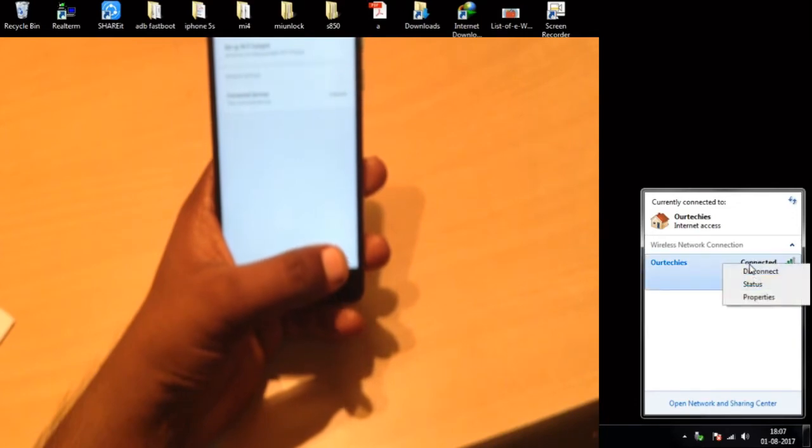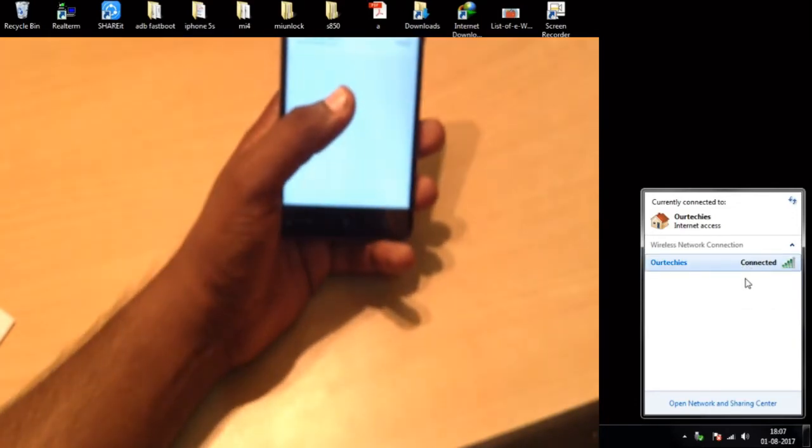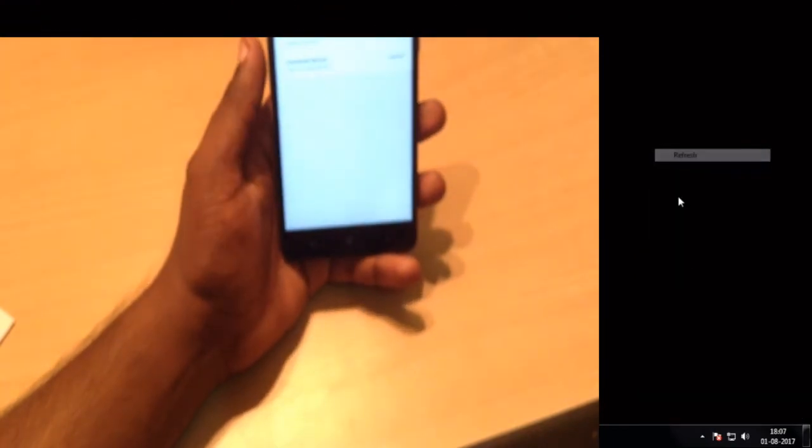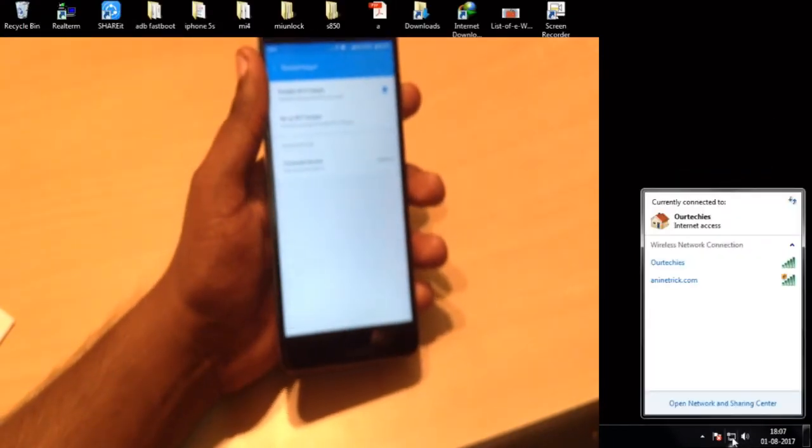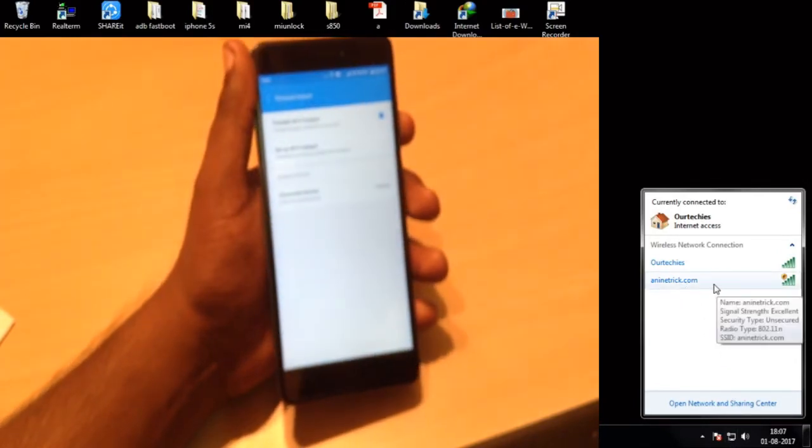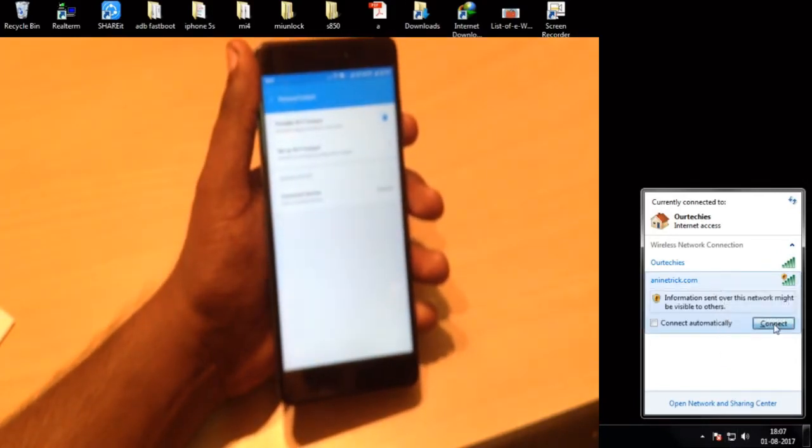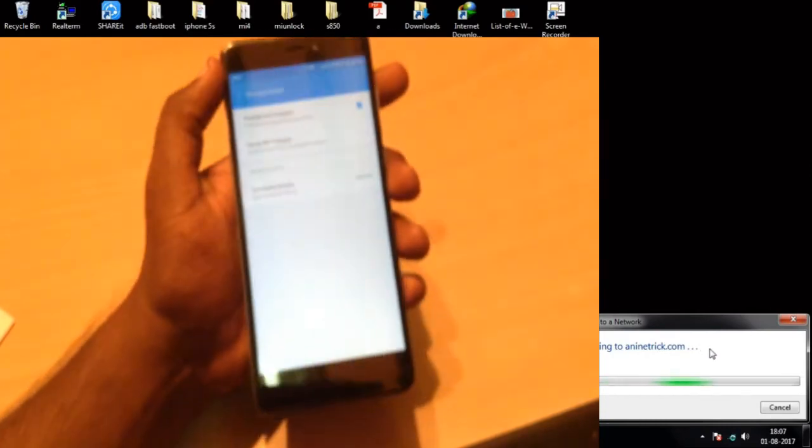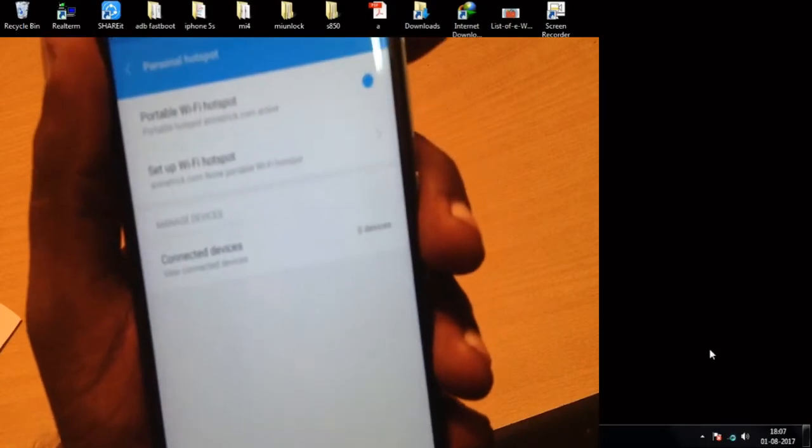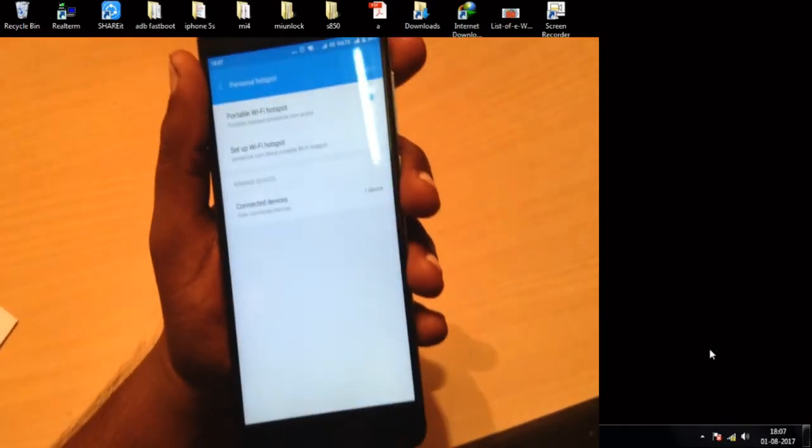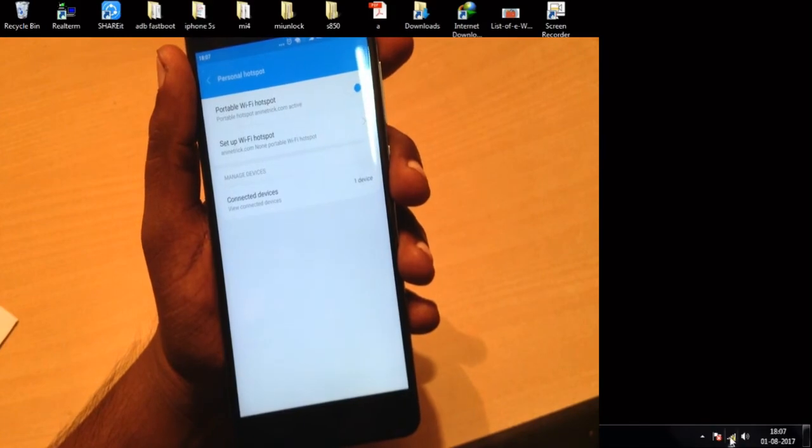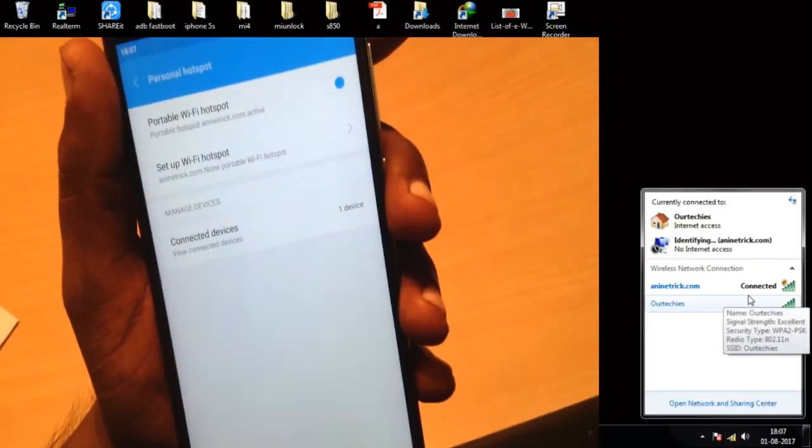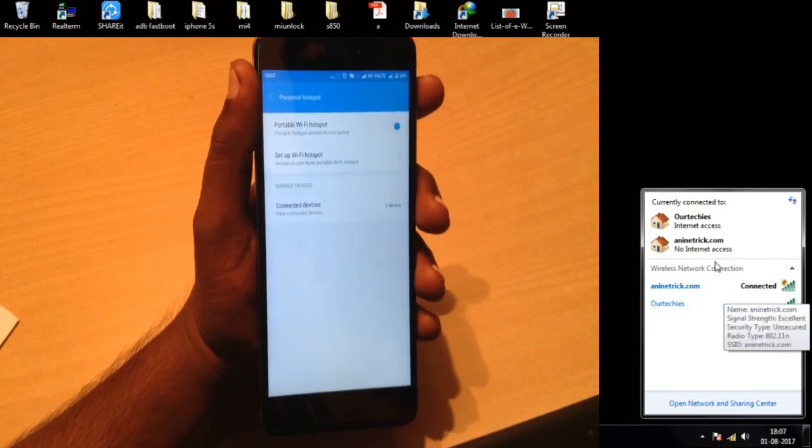First disconnect it and refresh it once, then search. Here it is, the sign of animatric.com. Now simply connect this. Device connected is zero still. Okay, it's connected. Now here it is, device connected one. One device is connected now.